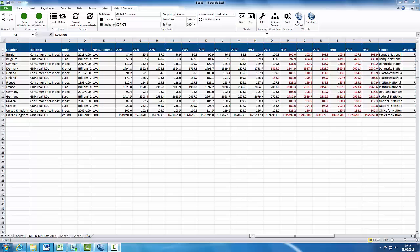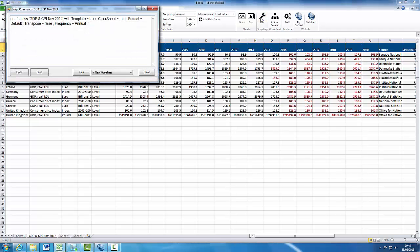This setting records the operations that have been performed. This option can be used to edit and invoke your own scripts. It is possible to add and edit your data in this setting.